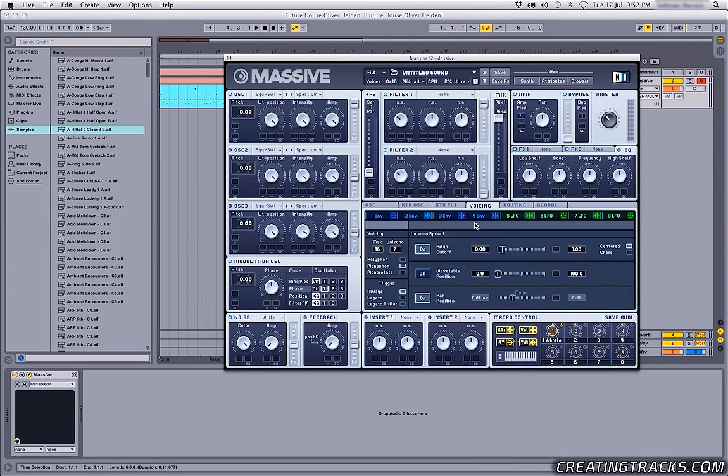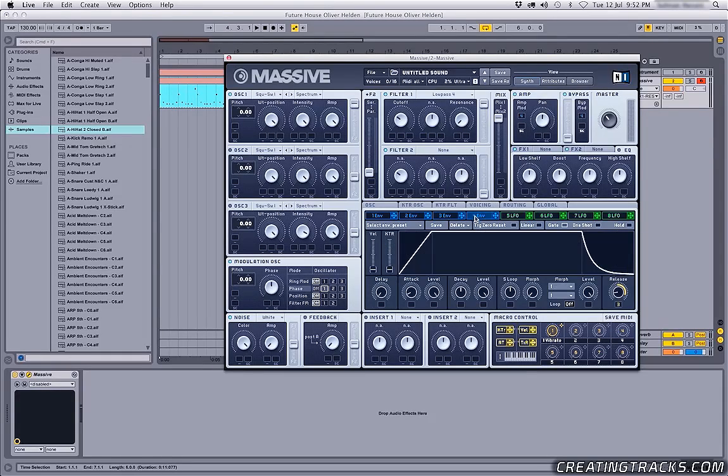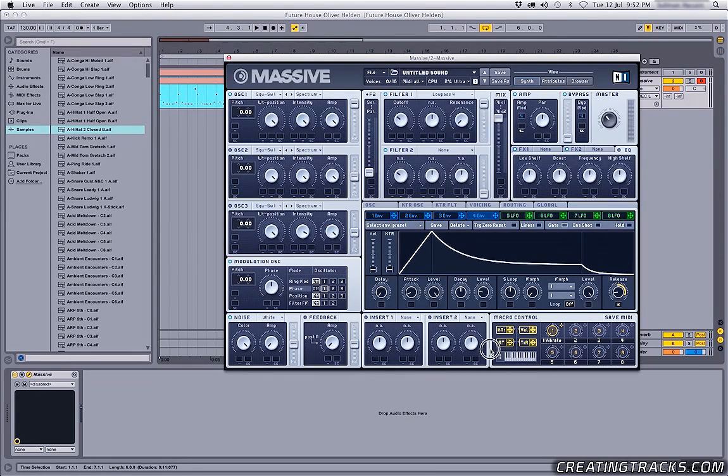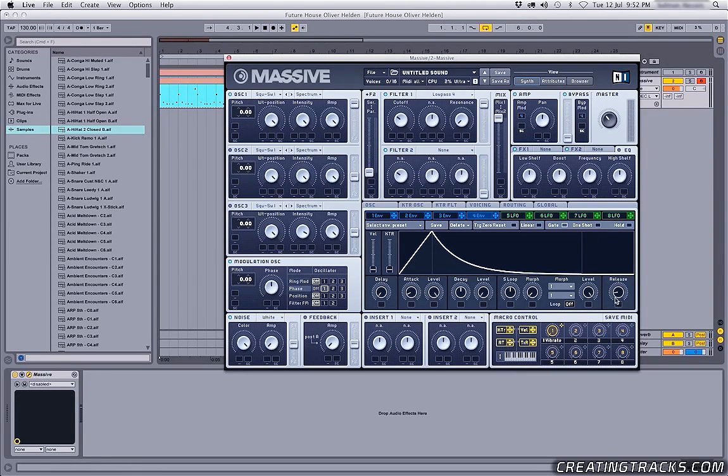So what we can do next is go to our filter tab and grab a low pass 4, turn down the resonance, go to the fourth envelope, and bring down the level, the decay level. And then I'm gonna go to the release - whoa, where'd that come from? What? That was weird.